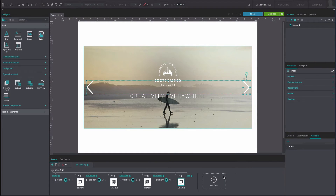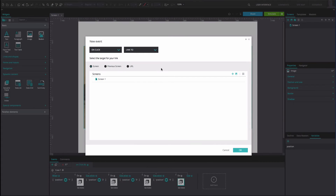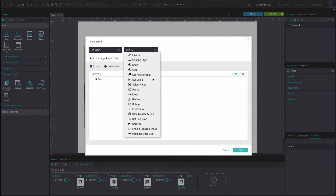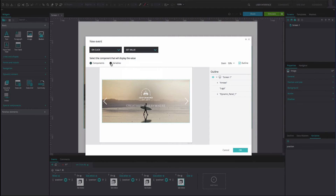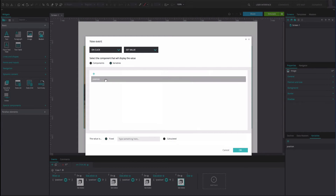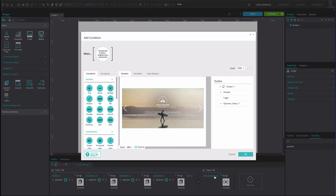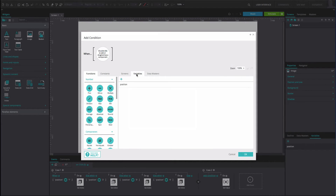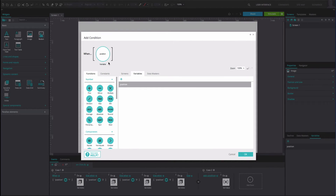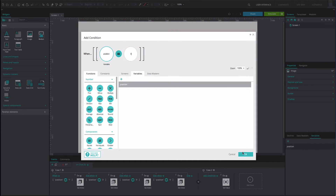Now add another event. It will be an OnClick and Set Value event. Select the variable as the value to be set. Type the number 1 into the text box below. Click OK. On the left of this event, select the Add Condition option. Drag the variable to the first position of the Expression Builder. Drag the Equals function to the second position. Type the number 4 into the third position. Click OK.